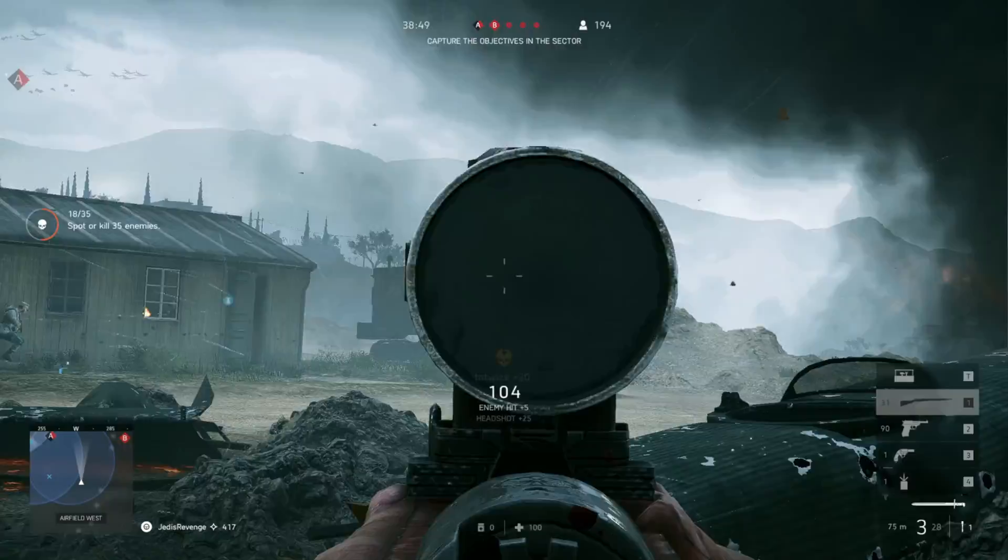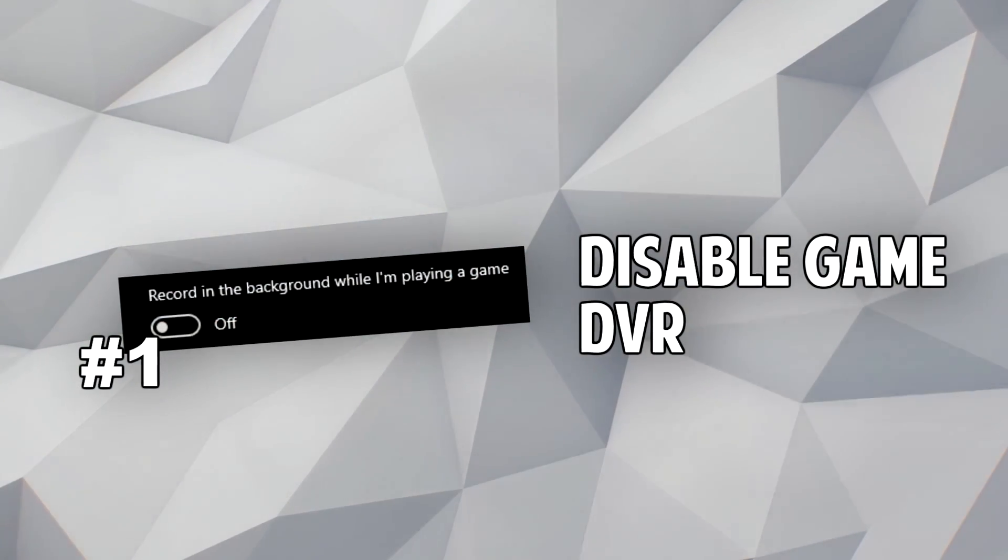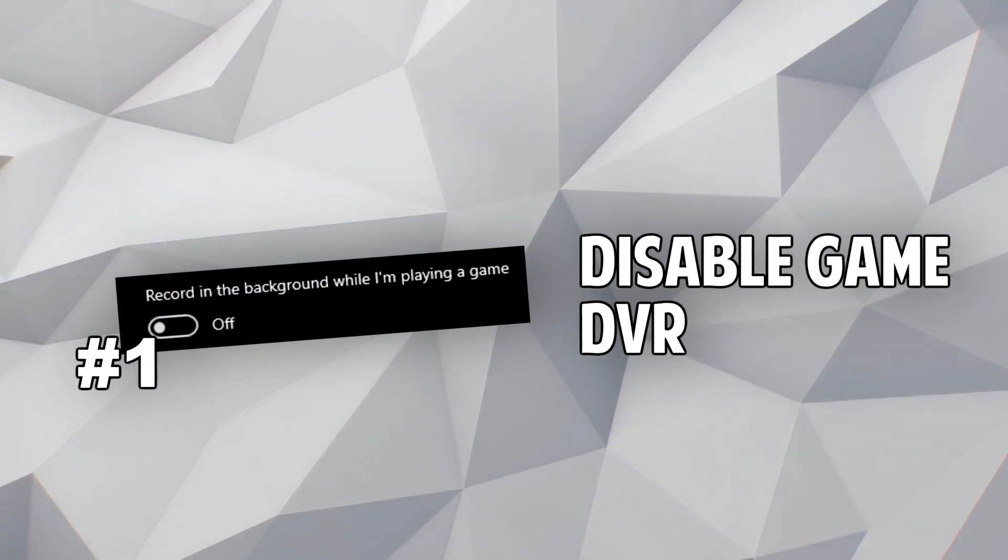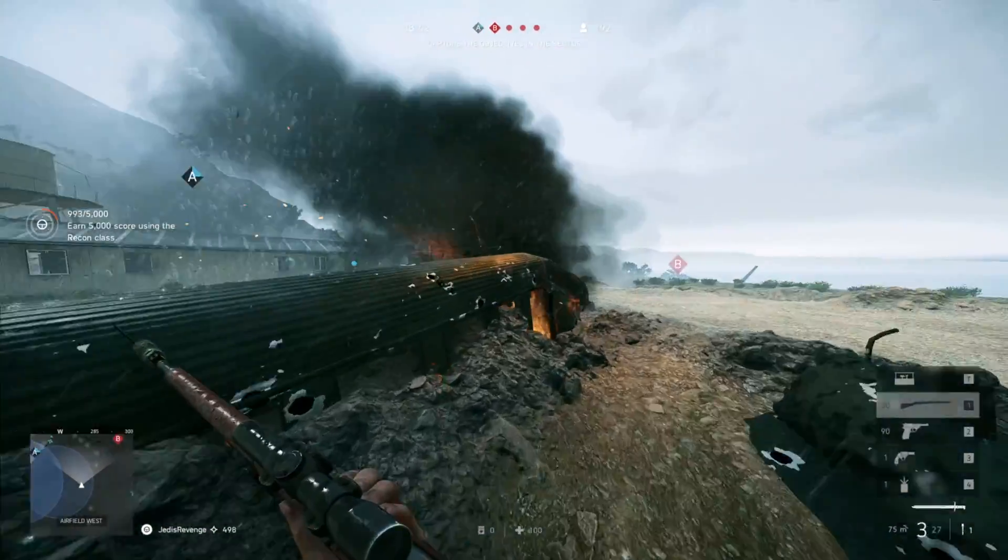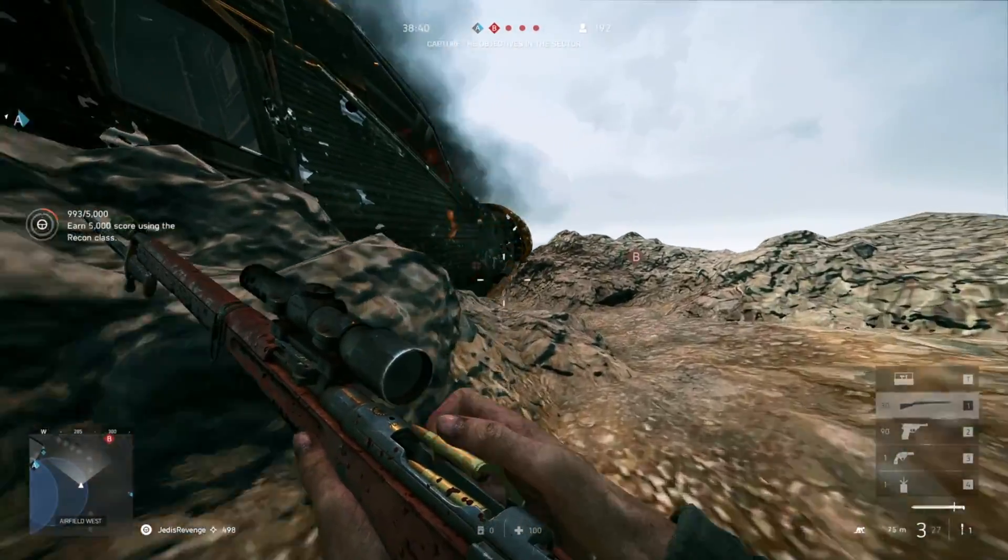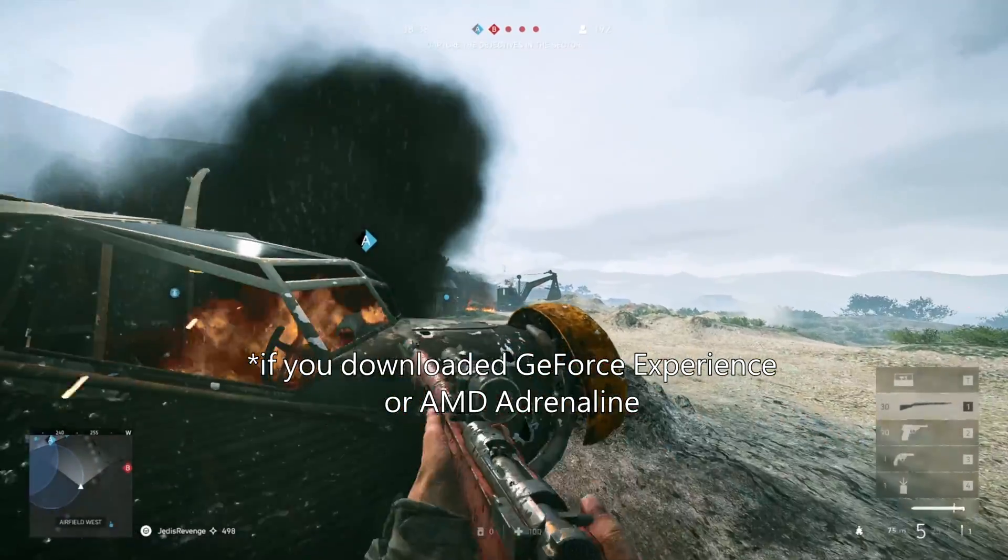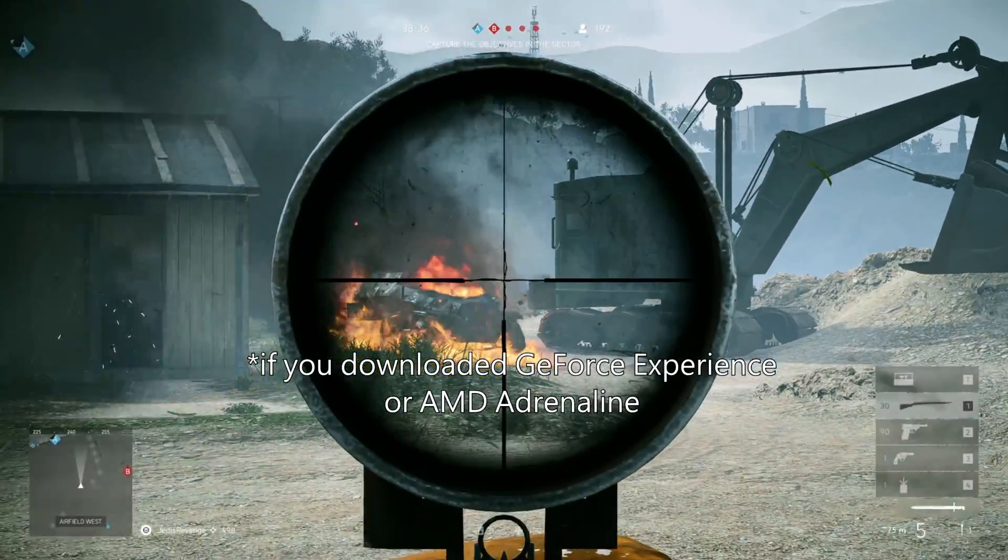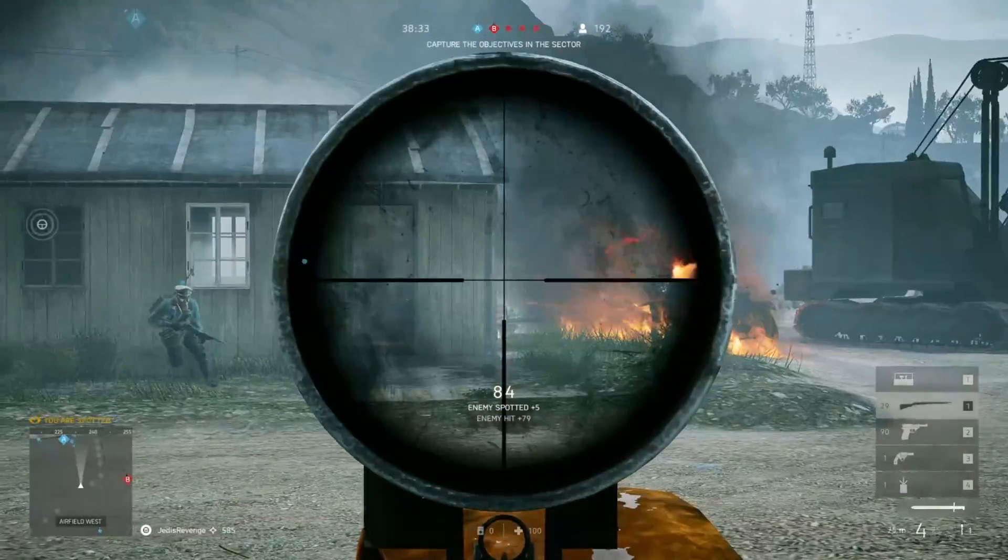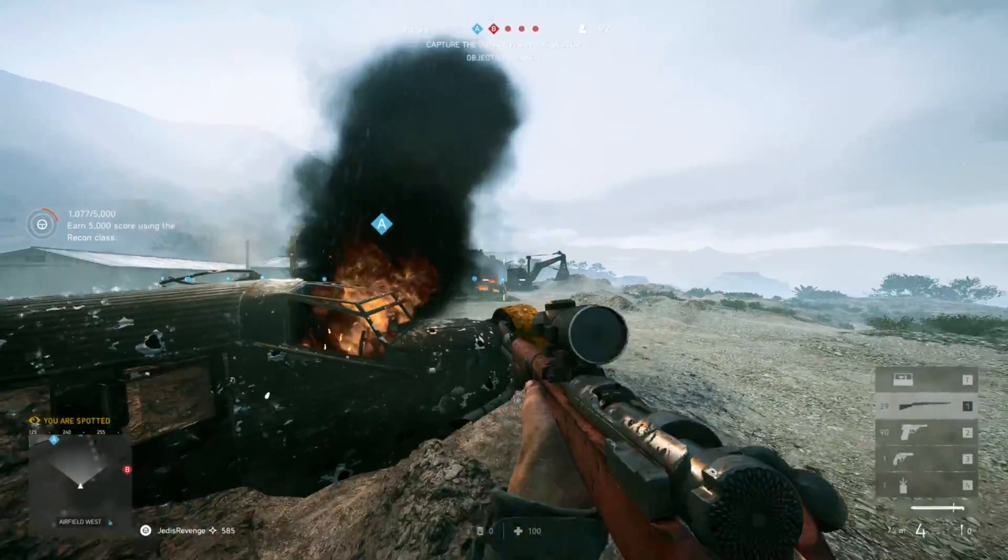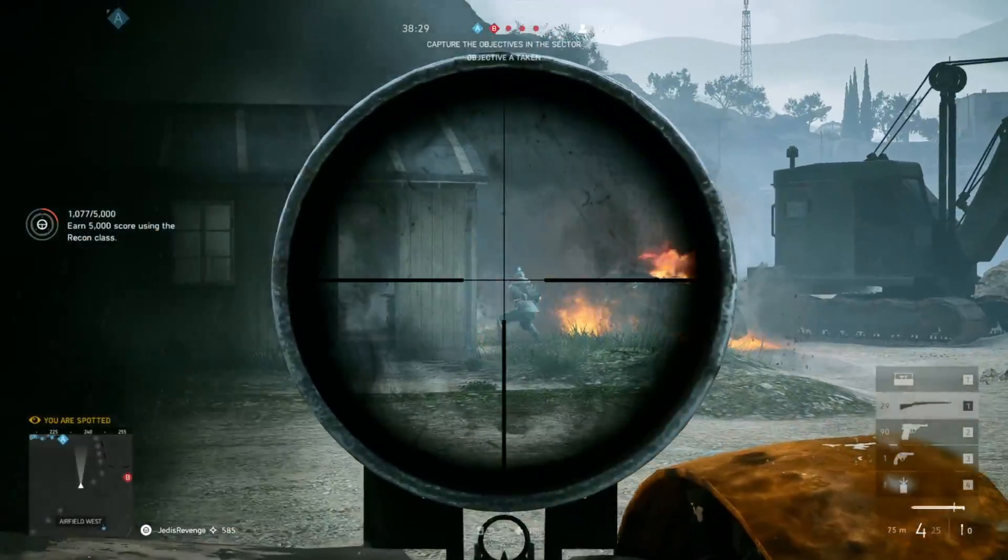Alright, so the first Windows setting we're going to be looking at is Game DVR. There's like two different Game DVRs out there that will come with your PC once it's all set up, which is the Xbox Game DVR and the NVIDIA or AMD Game DVR. And you certainly don't need both of them running at once. So here's what I recommend. 100% disable the built-in Xbox Game DVR.